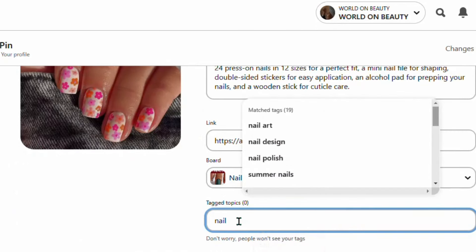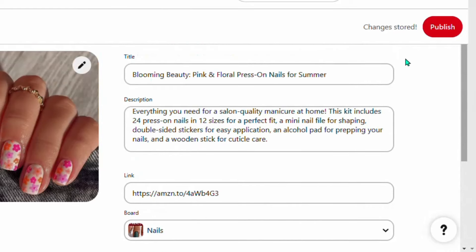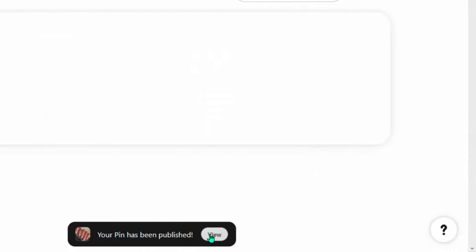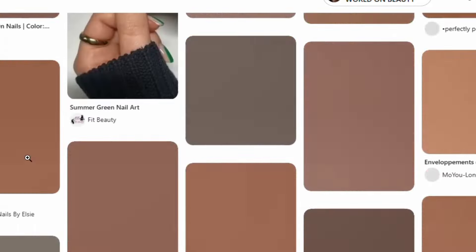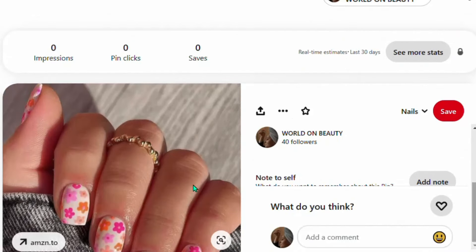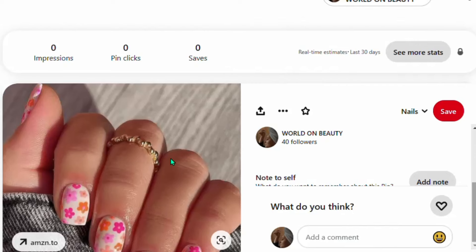Once you publish your pin, you will start getting impressions because that keyword is trending and people will be clicking and going to Amazon to buy the product. Every day you'll get more impressions. Be consistent and publish more pins. Note: do not shorten the Amazon affiliate link because Pinterest will consider it spam. Posting the full Amazon affiliate link directly is allowed, but if you paste a ClickBank link directly, Pinterest will ban you.